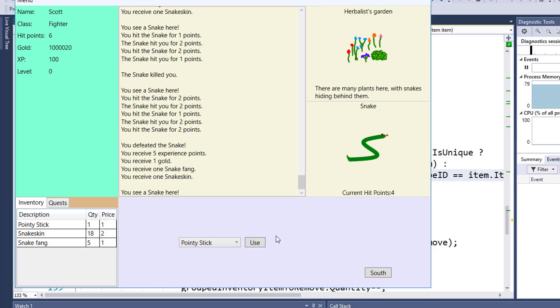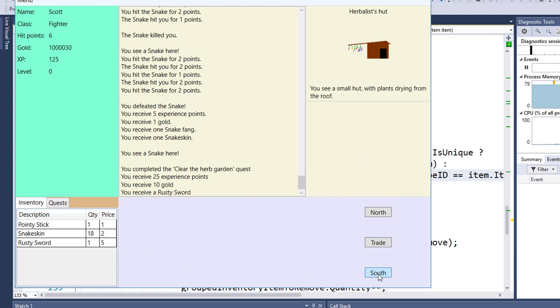Okay, now I've killed enough snakes to get five snake fangs. Let's move south where we'll turn in the quest, and we should have zero snake fangs left. And that's what we have. We've got the new rusty sword as a quest reward, but the five snake fangs have been removed. So it looks like this works.